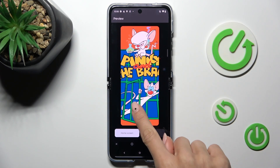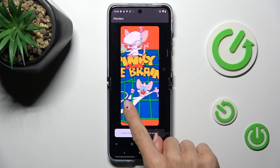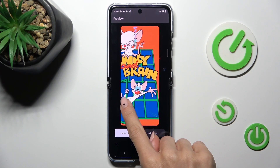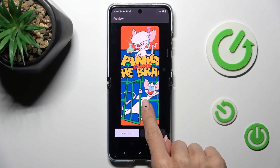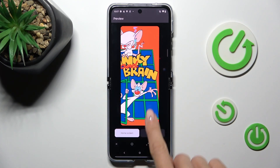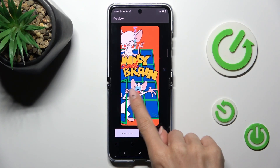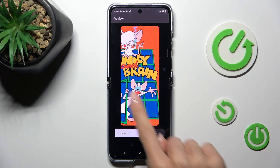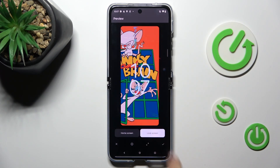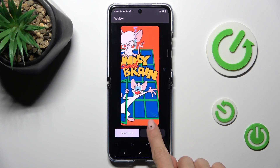Here you can see how it looks on your screen. You can customize it however you like. You can also personalize the lock screen.